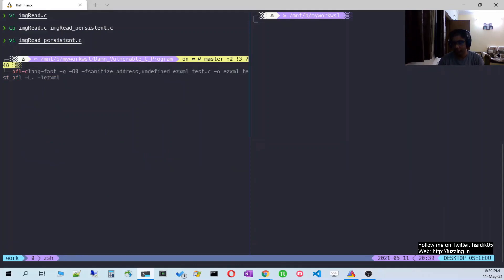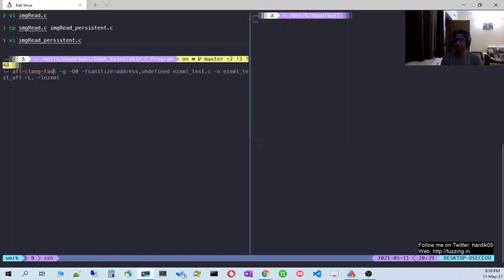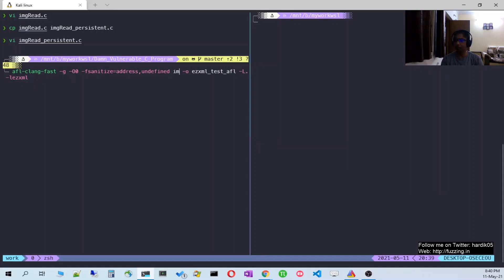One important thing to note: you need to use afl-clang-fast or afl-clang-fast++ because persistent mode uses some compiler LLVM pass wrappers. If you use afl-gcc or afl-cc it will give a compilation error. So let's compile — we have enabled the Address Sanitizer and Undefined Behavior Sanitizer.